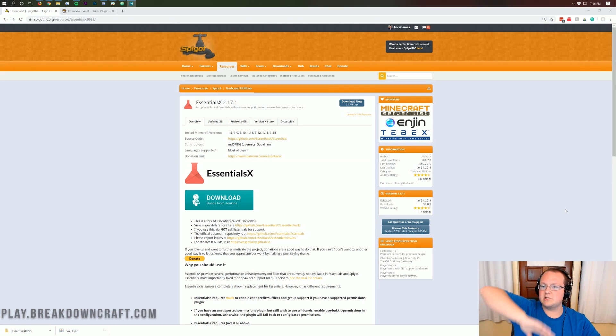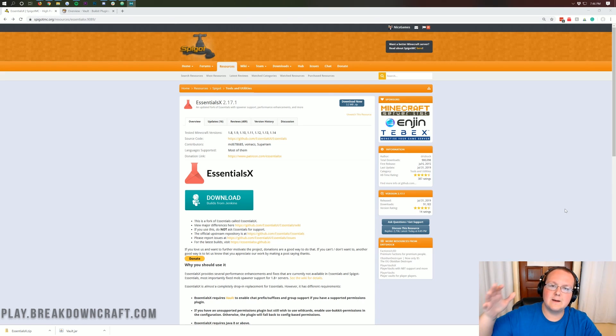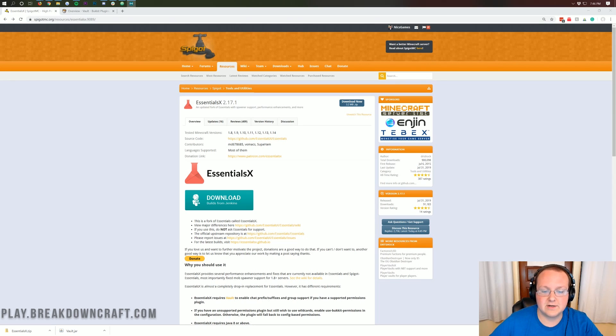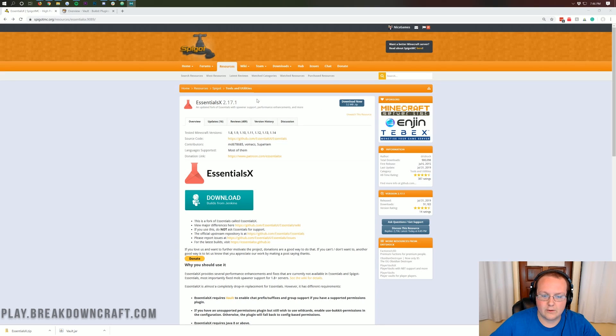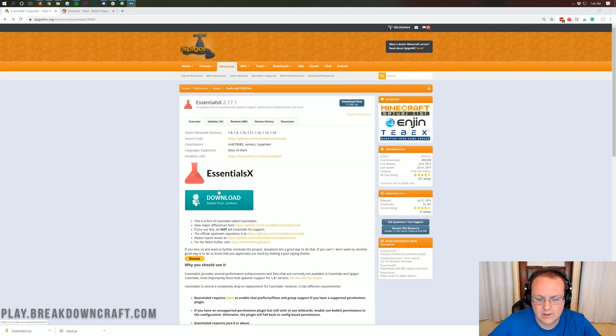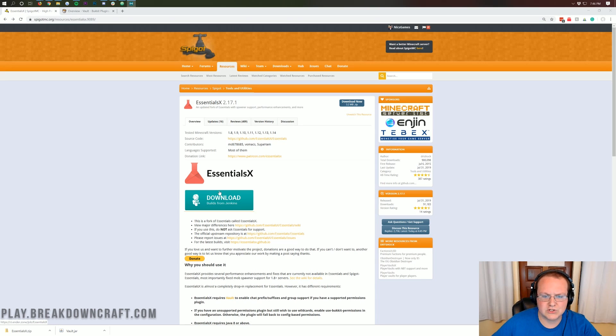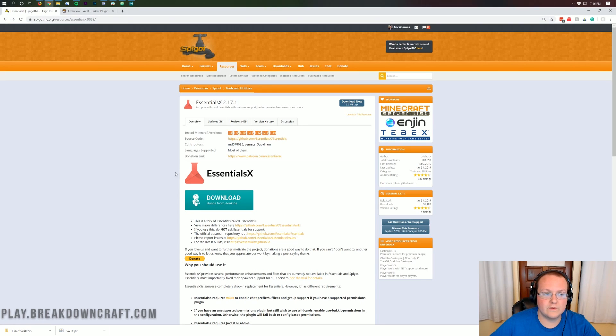And if you don't, you can turn off pretty much all of those features except kits, but I'm going to use it for kits here today. So once you're here, you can download it from the download button here as well as you can go to their Jenkins to download builds from other versions and things. But it's actually all compatible with 1.8 through 1.14.